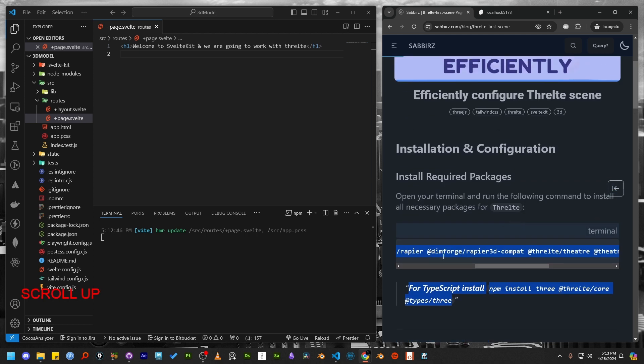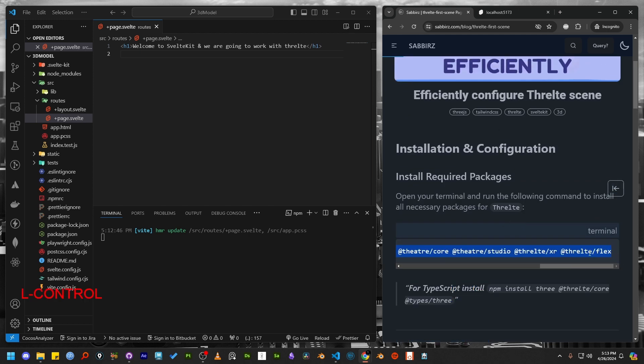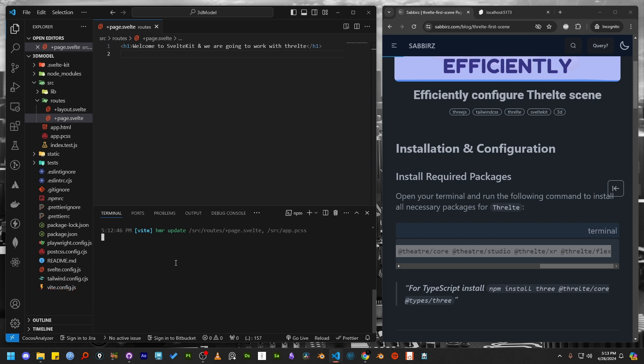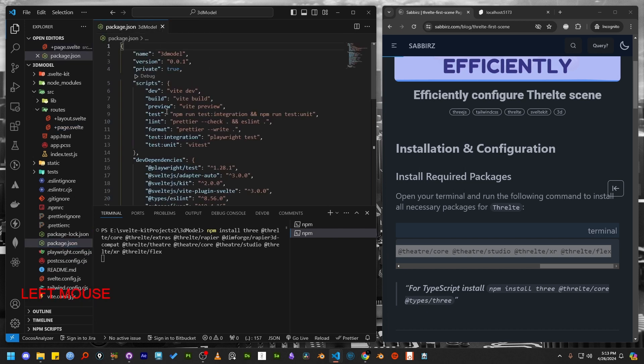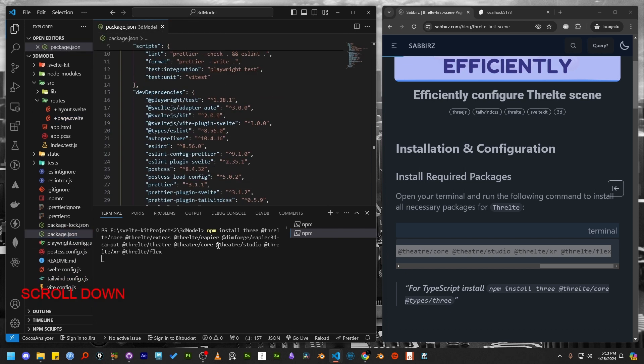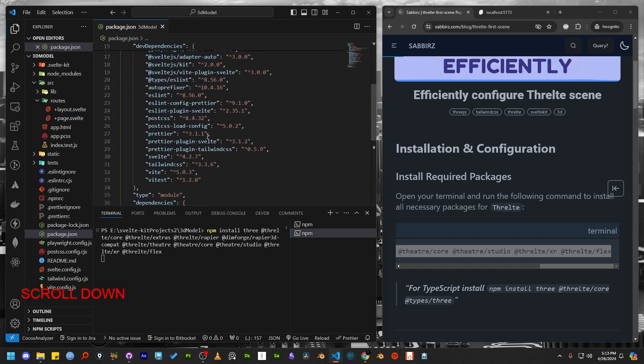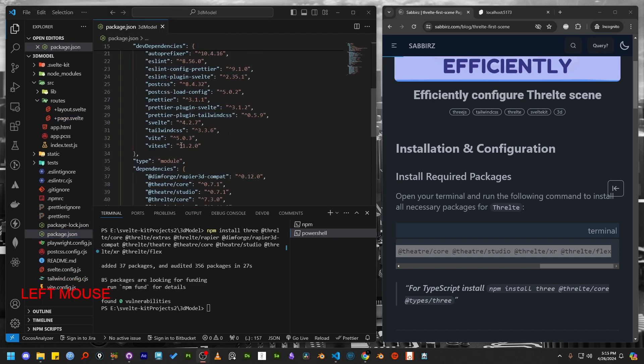First we have to install these packages. Since our application is already running from this window we can add one more terminal and paste the code which will install all the required packages. Let's check the package.json file where all the installed packages will appear once the installation is completed.